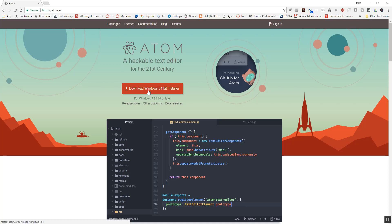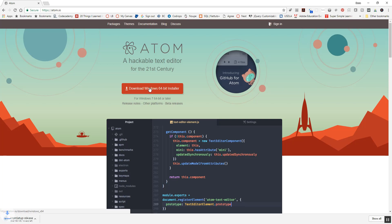This will automatically download the version that is best for whatever your computer is. This will work on Macs or PCs, so go ahead and click that. You'll see in the browser it's starting to download here, 163 megs. Again, very quick.